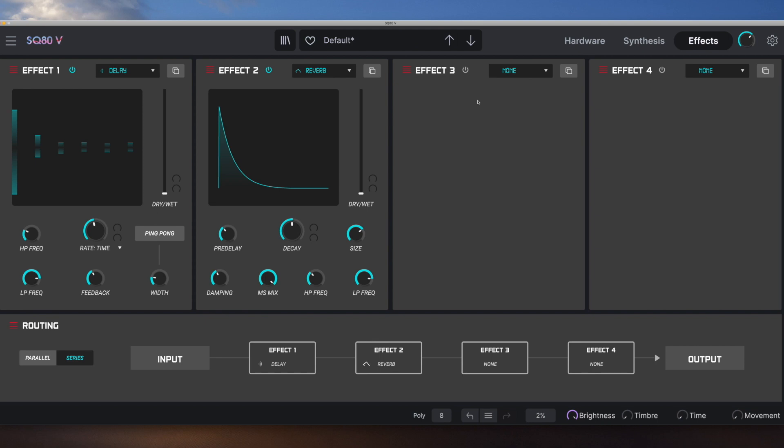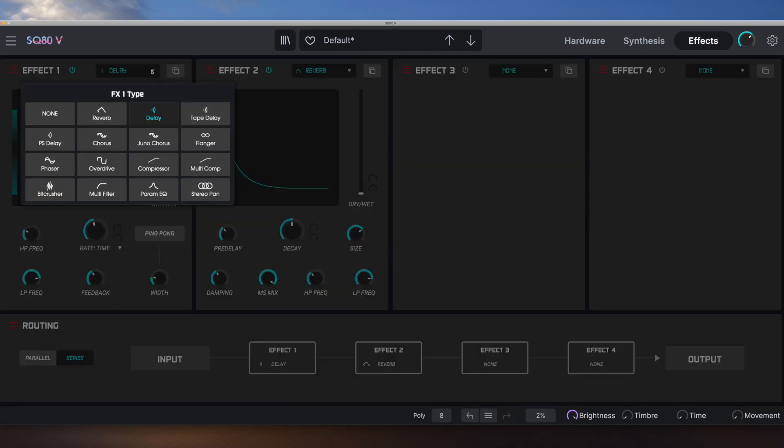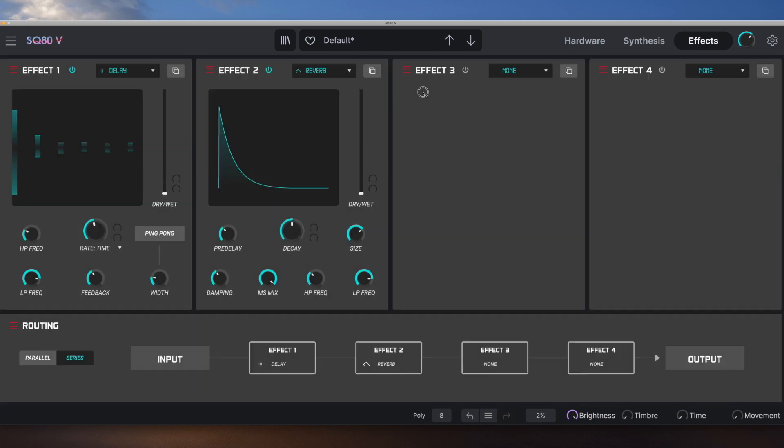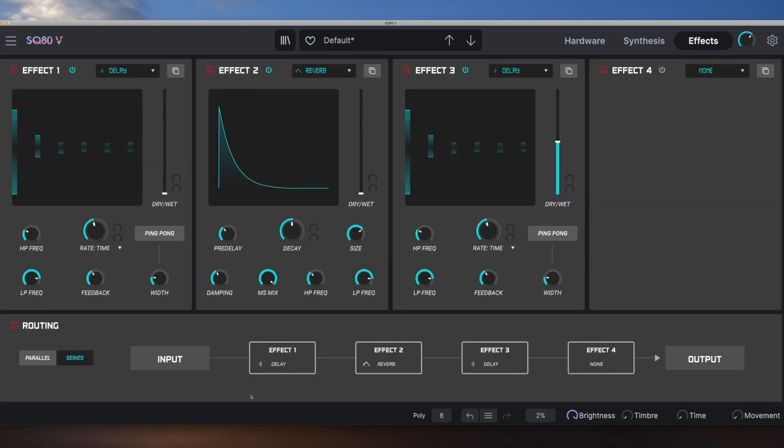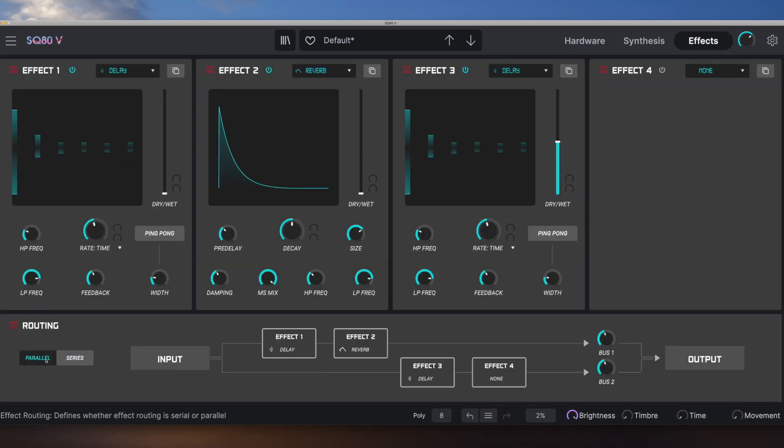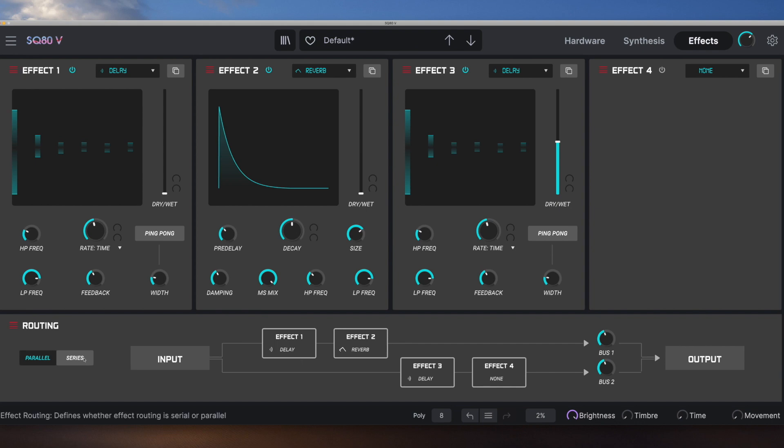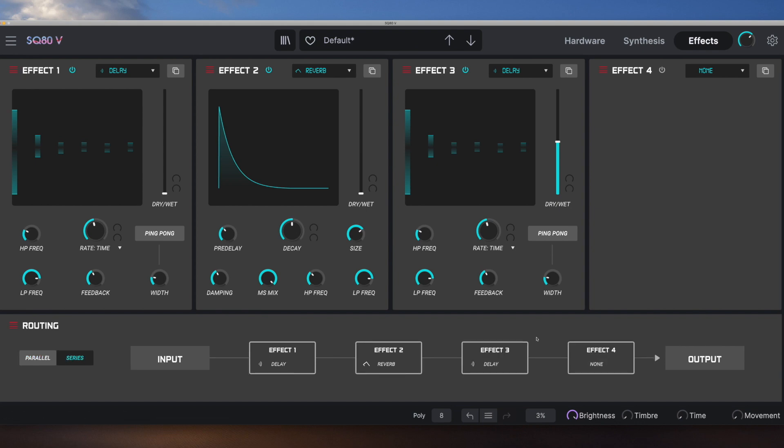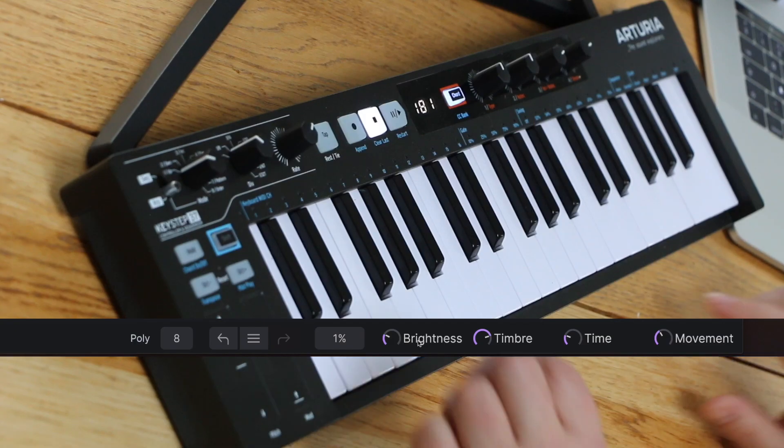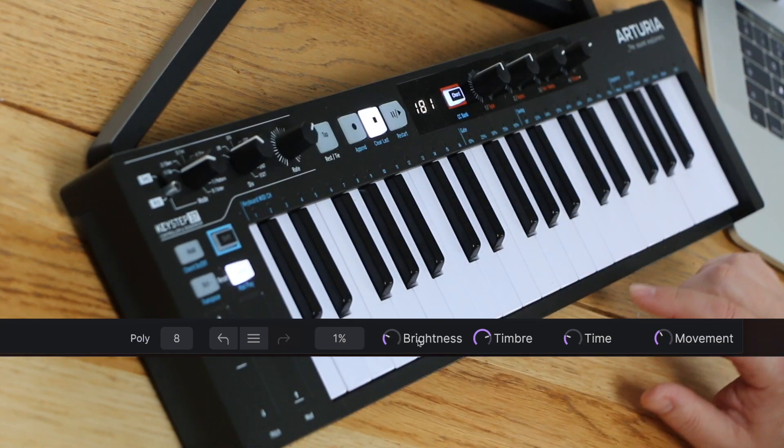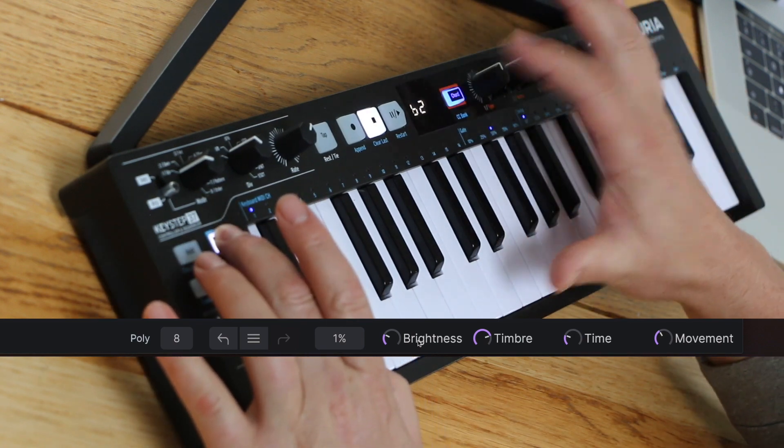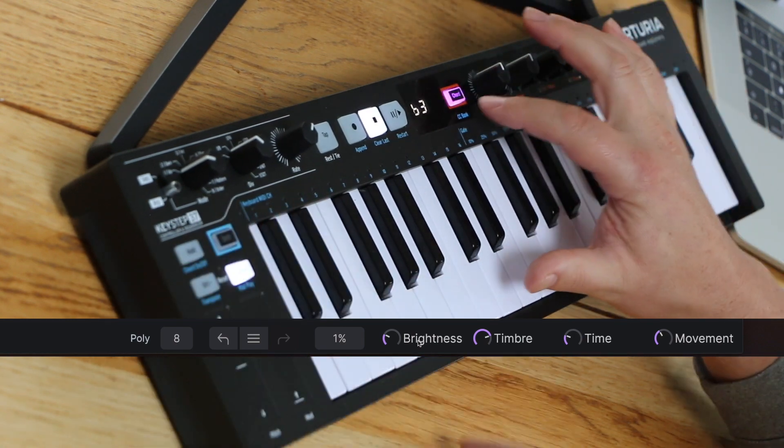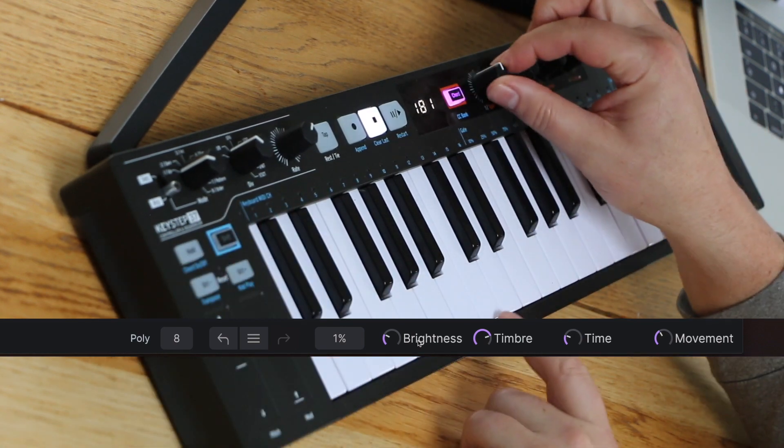And then we've got the effects page. We've got four different effects. And we can pick one of 15 algorithms. And you can have the same algorithm on all of them if you want. We've also got two different routings. We've got parallel or series. Effect one and two go to one bus, and effect three and four go to another, and then are summed at the output. Or they can come just one after the other. And then on the bottom right, we've got the macros. And they change with every patch. And we can see here that they're purple, so they match the key step, which is nice.